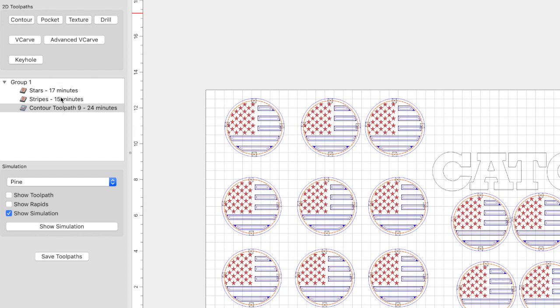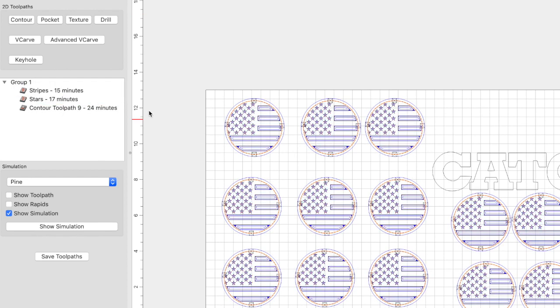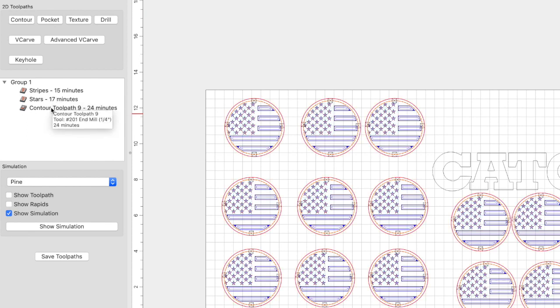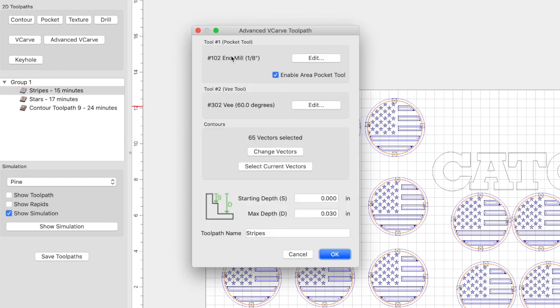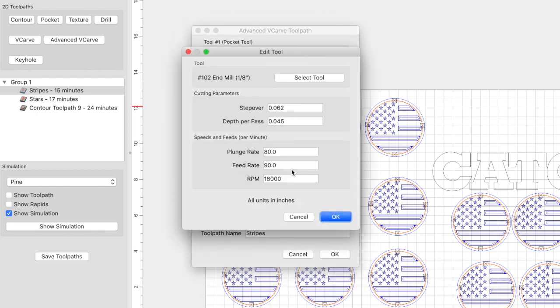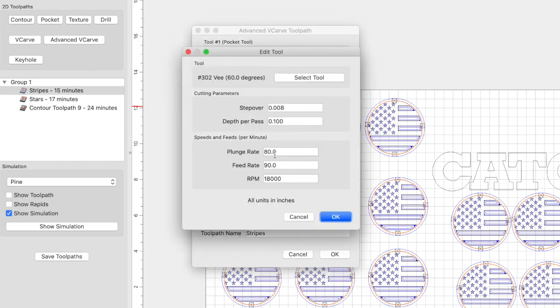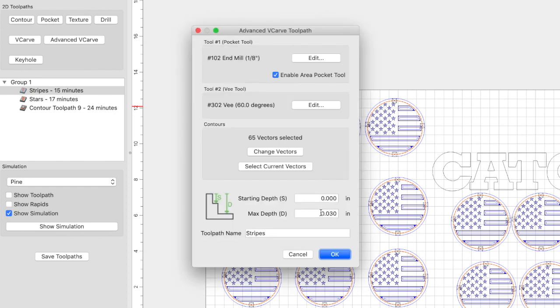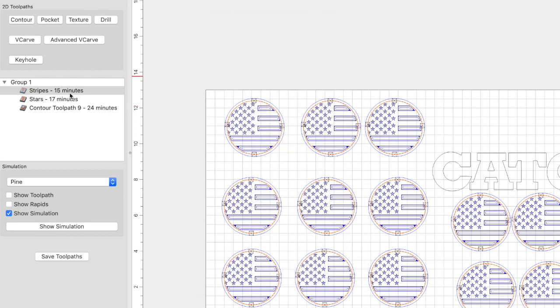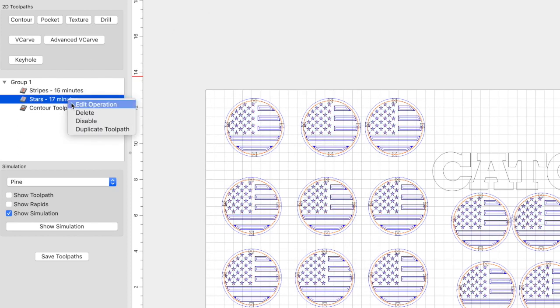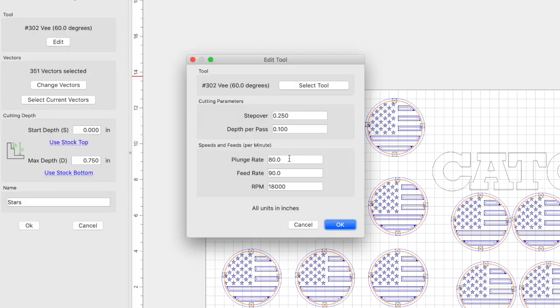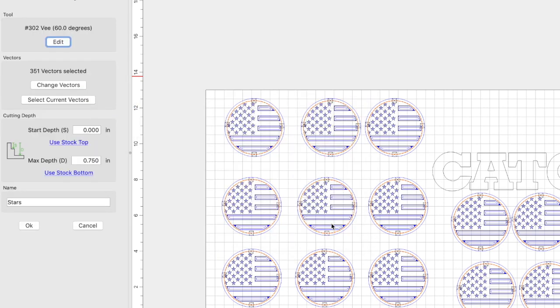So the first one that I will do is going to be the stripes. The stripes will be first. The stars will be next. And then the last one will be the contour toolpath. The stripes are going to be carved using an advanced V-carved toolpath. So I'm going to pocket the stripes with the 102 end mill at 80-90 plunge and feed rate. And the 60 degree V-bit will come back in and make everything nice and clean and sharp. Again, same plunge and feed rate 80-90. The max depth is going to be 0.03. And I'll just name that stripes. The stars are going to be carved with a 60 degree V-bit. We're going to keep the plunge and feed rate 80-90 again. We're going to set our max depth to stock bottom. And we're going to let the program calculate how deep it needs to carve. And I just named that stars.